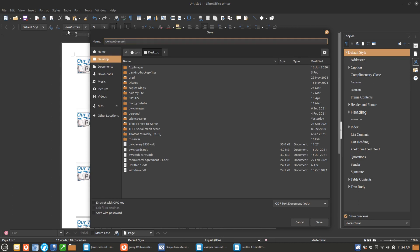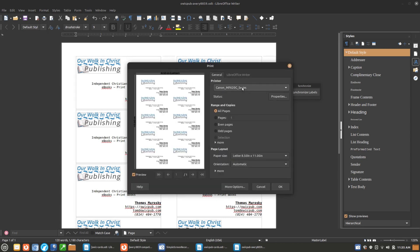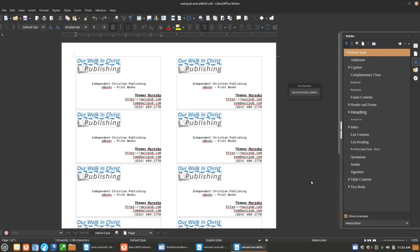The first thing I'm going to do is save this file — I'm going to save it as OWICPUB Avery-8859, so I know which business card template this is. Now we're going to go ahead and run Print — hopefully the printer is still working, sometimes this network printer is a little finicky. I'm printing this on regular paper first — you always want to start with regular paper that way, because regular paper is a few cents a sheet while business card paper is 10 to 20 cents a sheet. I actually did a whole stack of test prints earlier, but I'm pretty confident this should work the first time.